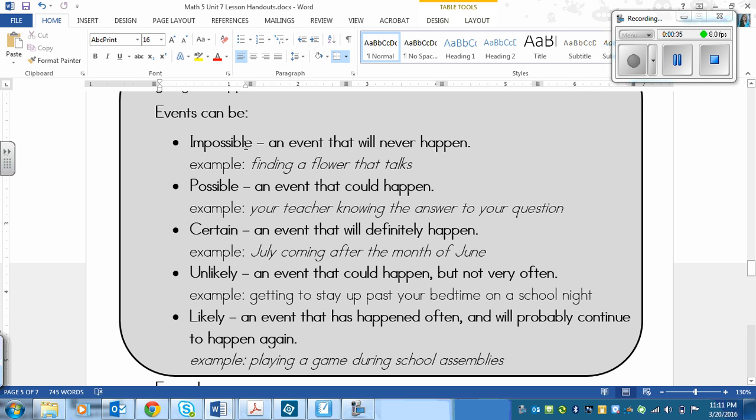Impossible means that an event will never happen. For example, finding a flower that talks. That's impossible.